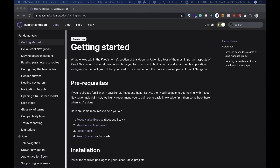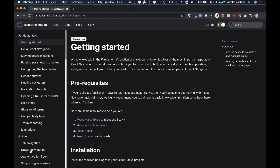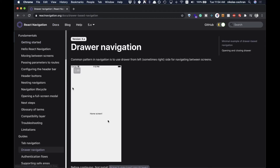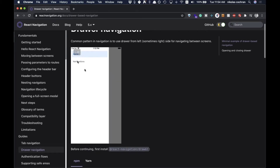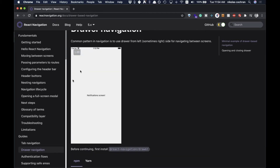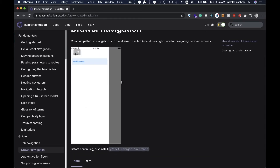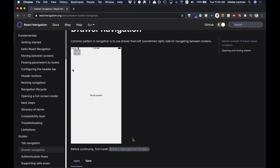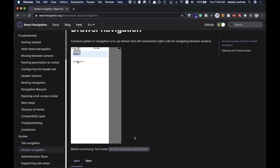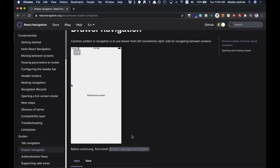What's up YouTube? Welcome back to another short tutorial right here. In this video we're going to be going over how we can create a Drawer Navigator in React Native. It'll pull up from the side, and then we can navigate to different screens from there. So that is what this video is about — let's get going.